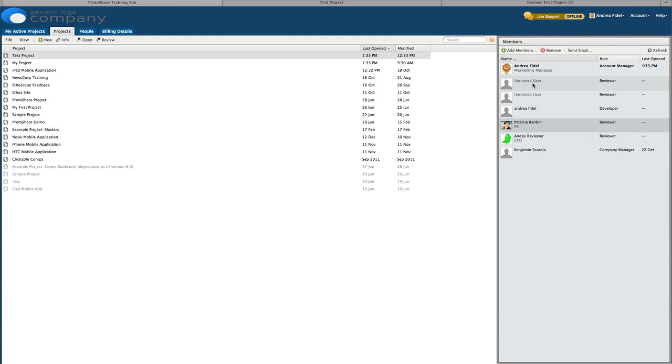In general, the role you can assign to others is limited to your role or less. So a project manager can assign a project manager, a developer, or a reviewer role to someone else. Reviewers cannot invite anyone to a project.